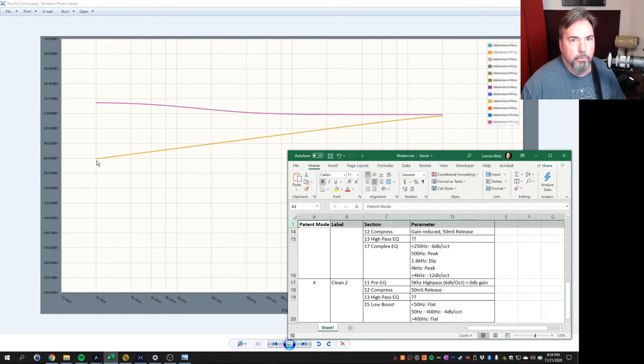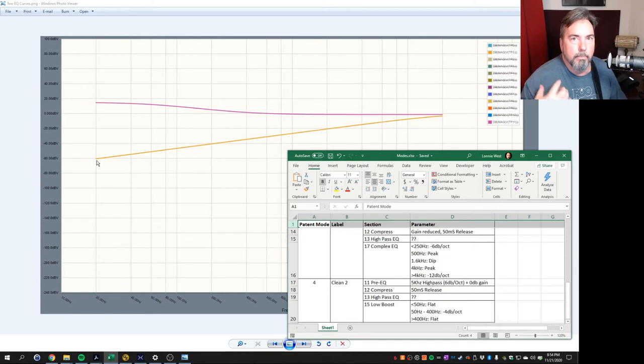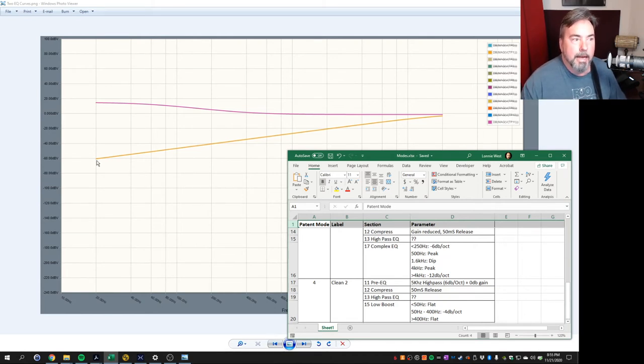You wouldn't think you would want to do this to a guitar signal. But then his reasoning for it is that by taking out all the low end, the compressor is really working on the part of the audio signal that you hear, which is the mid-range, the mid-high, and the high range.